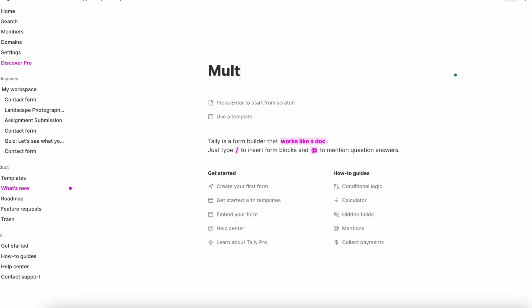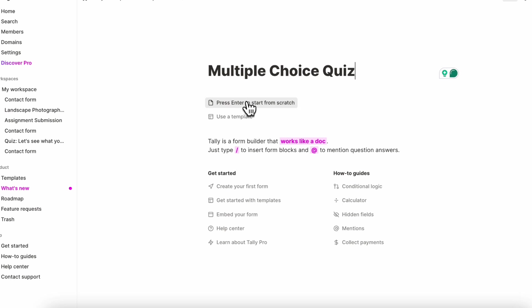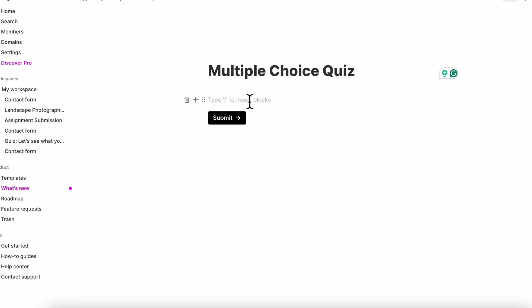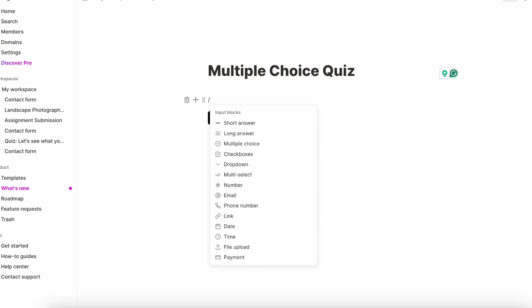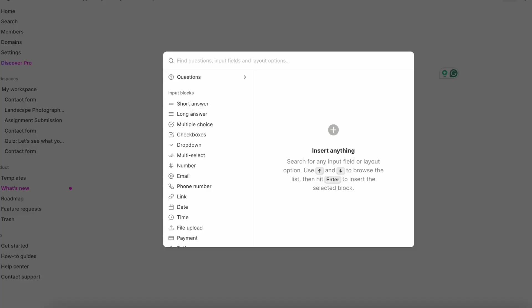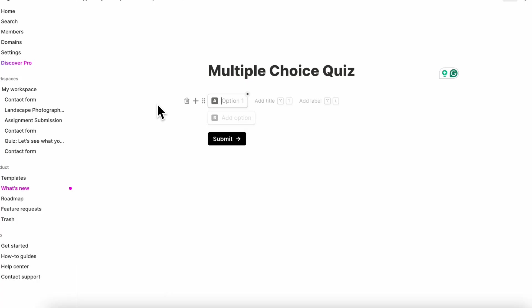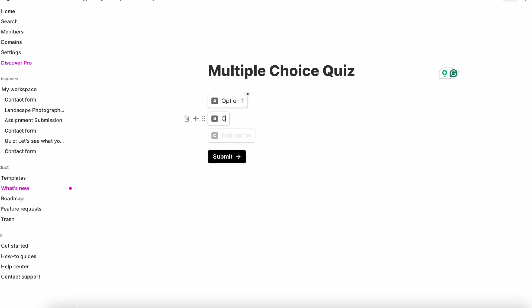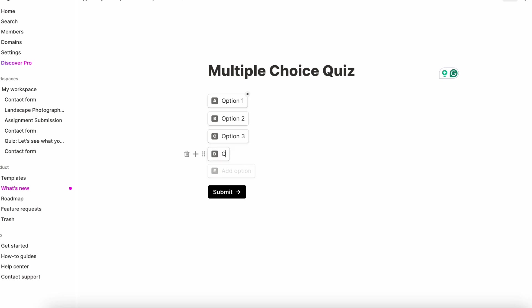So for example, if we start from scratch, we can type slash and then multiple choice and you can start adding different multiple choice questions and adding options. So if this is option one, option two, option three, and option four.